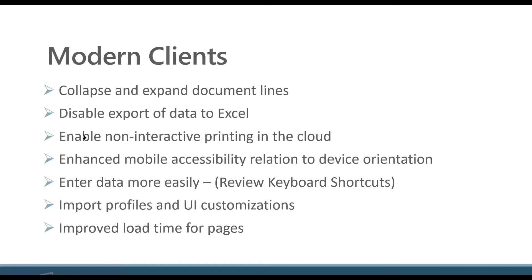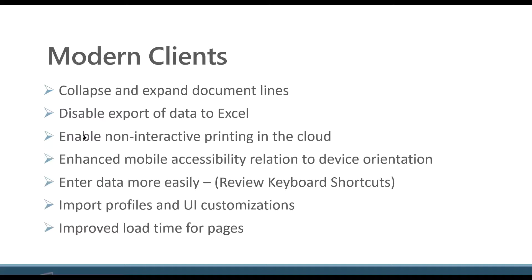Importing profiles and user interface customizations. The primary purpose of this is if you're moving between sandbox and production environments. I can move security profiles between the two systems. So if I'm testing security in a sandbox, I can redeploy those into my production system.